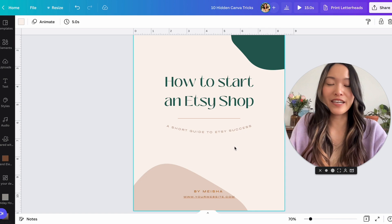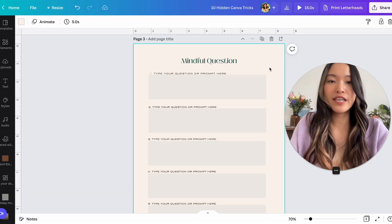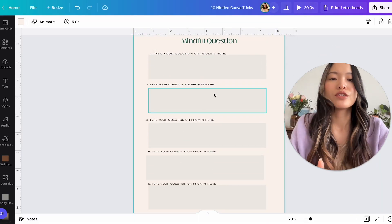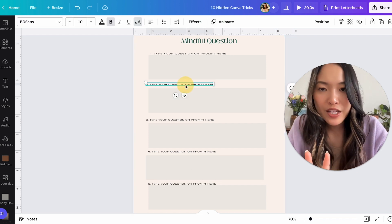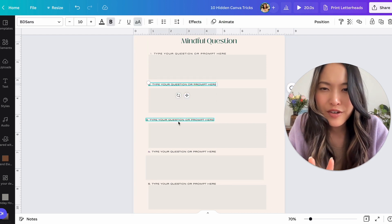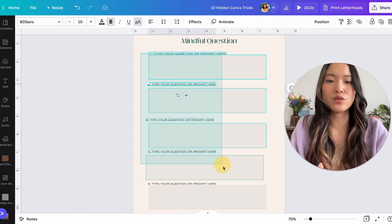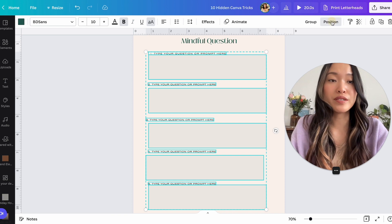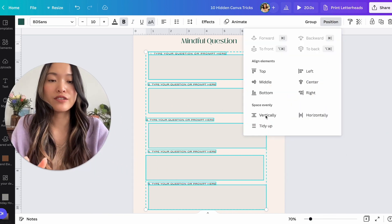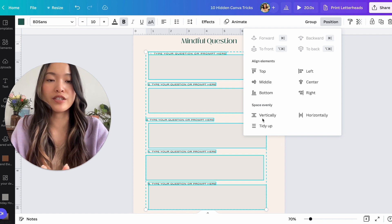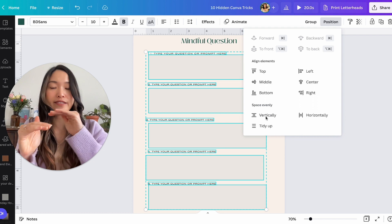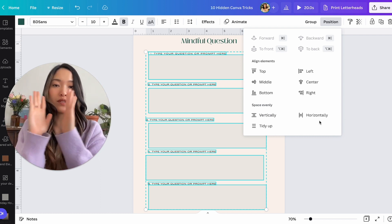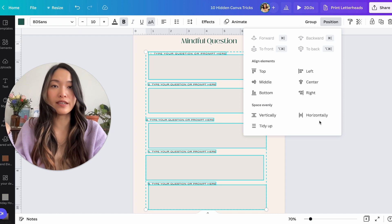All right. Next tip is the positioning and spacing functionality. So let's say you're creating something that has really, really long lists like this. So instead of like manually trying to like position everything exactly the right way, you can actually go into copying all of it and then go to position up here. And then there's a functionality called, you can space evenly. You can either space it vertically evenly so that everything is spaced exactly the same way.